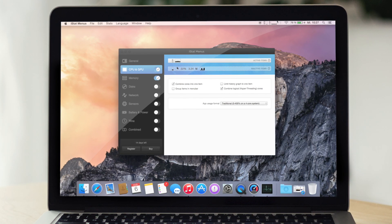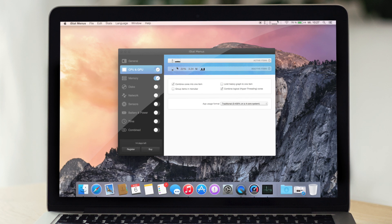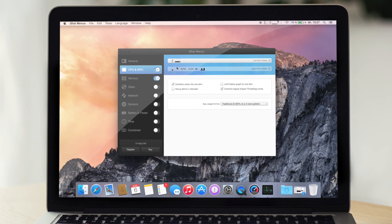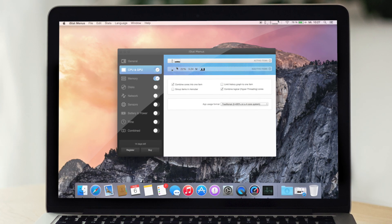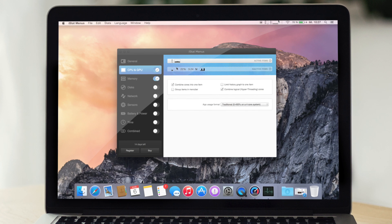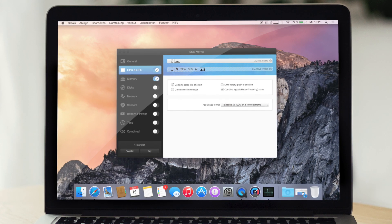Ich finde das Coole generell daran ist einfach, dass man jetzt schon am Start ist, für Yosemite Design-Updates reinzubringen. Man sieht es auch, es ist ein bisschen flacher geworden. Generell, wenn ihr sagt, es interessiert euch.